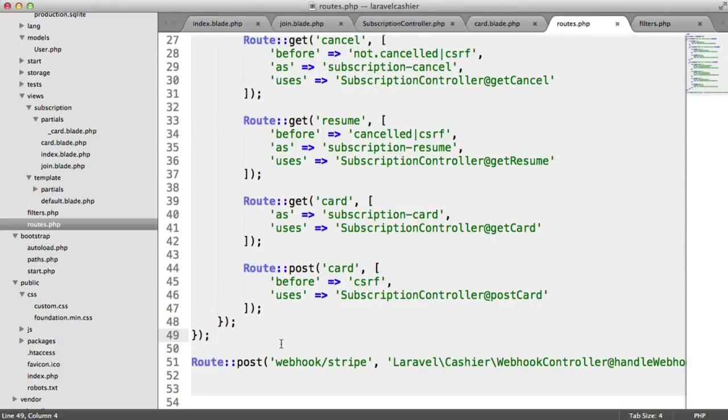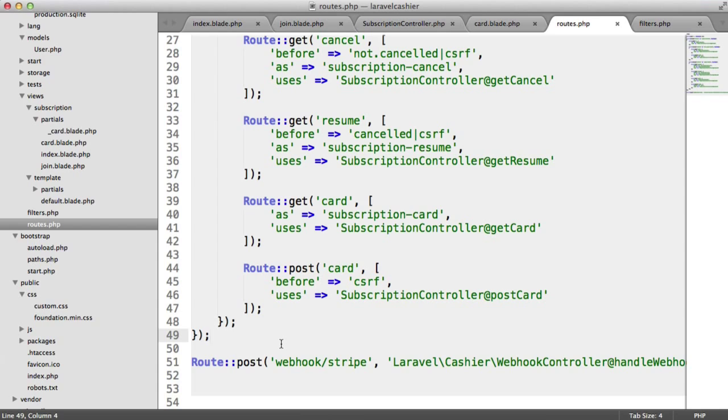So we're now going to look at protecting pages for subscribed users. And we're also going to look at creating another filter for those who are on the big plan, rather than those that are just on the small plan.